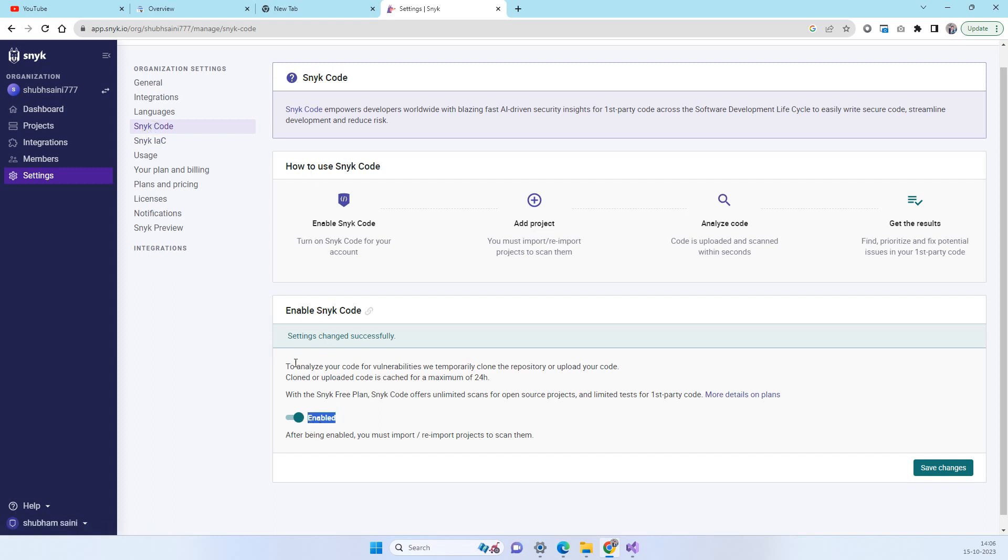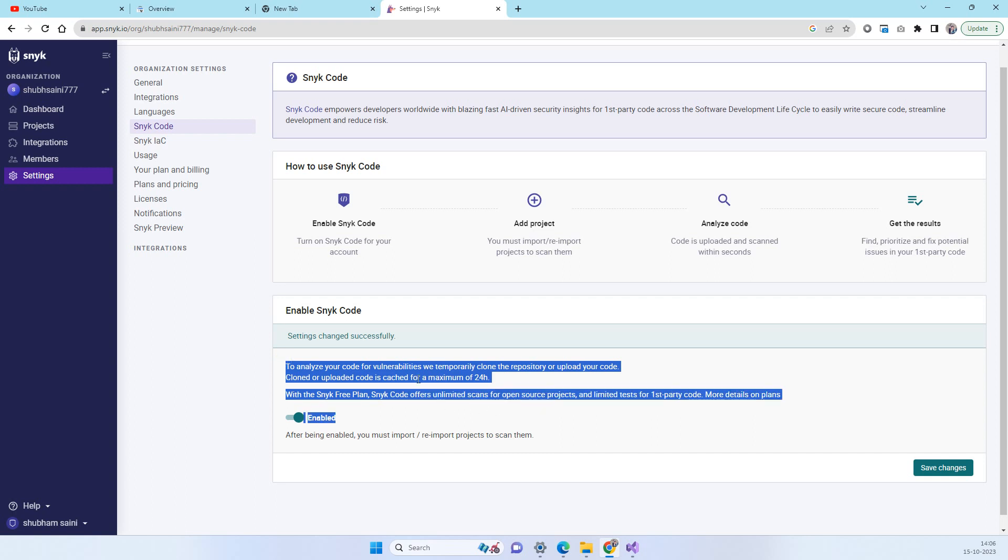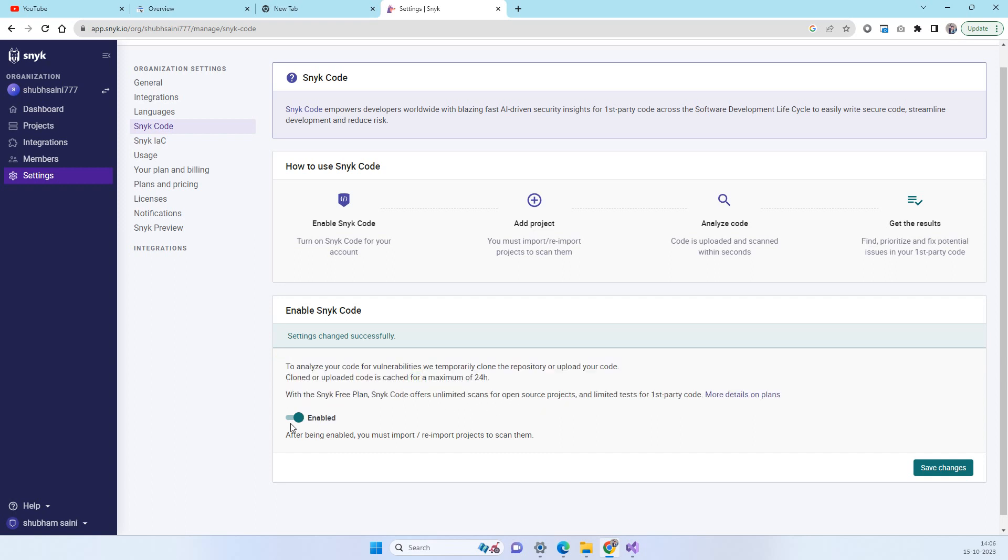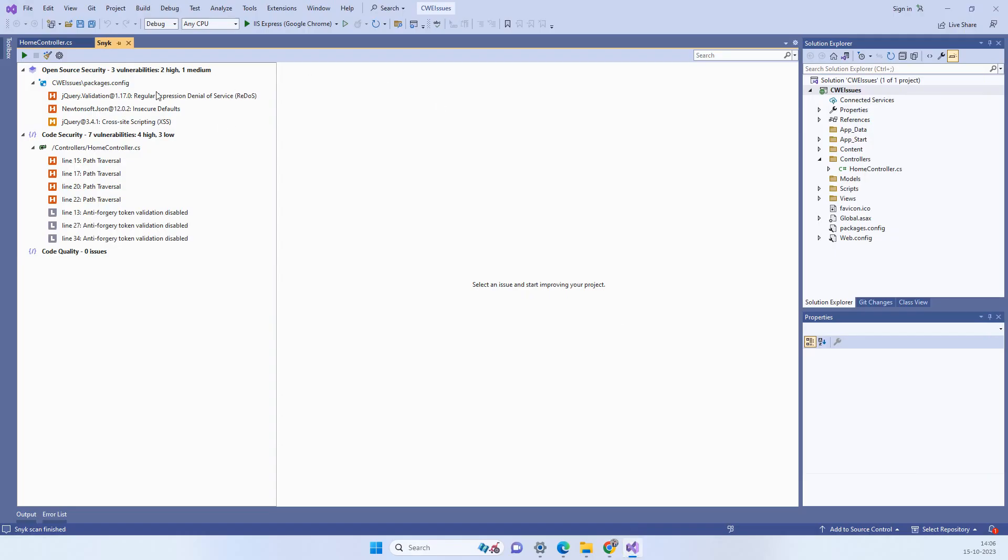And into the settings option you can go to Snyk Code and this option will be disabled by default. You see here this option. So this option will be disabled by default. So you have to enable this and save the changes. So after that if you will go to your Visual Studio you will see these two options enabled.